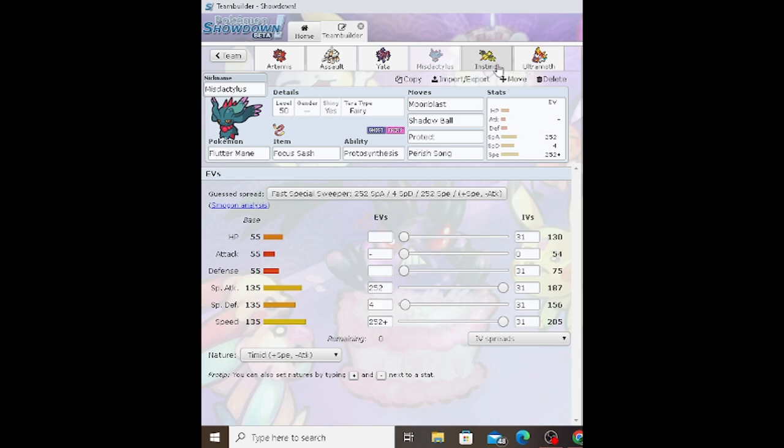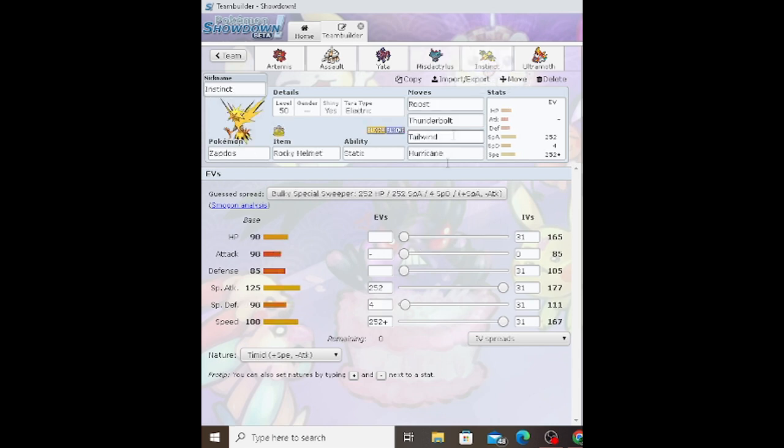Then we have Zapdos holding the Rocky Helmet with the Static ability, looking to get that chip damage off and paralyze. Electric Tera-type with Roost, Thunderbolt, Tailwind, Hurricane. 252 Special Attack, 252 Speed, 4 Special Defense with a Timid nature.